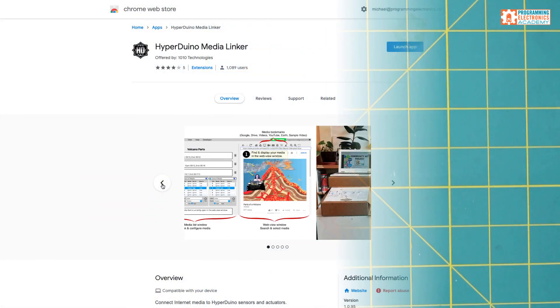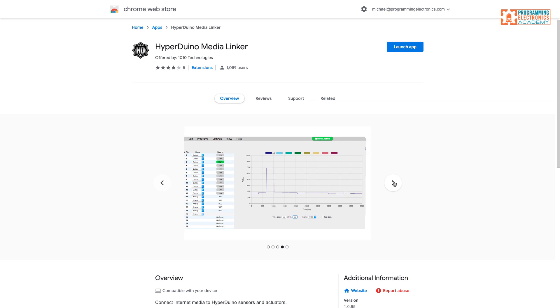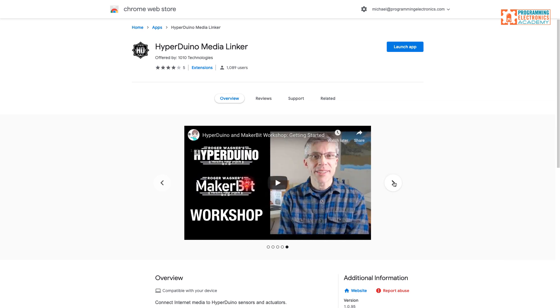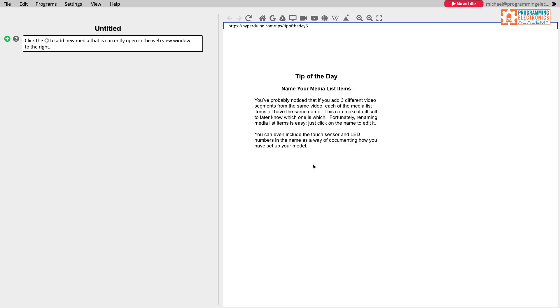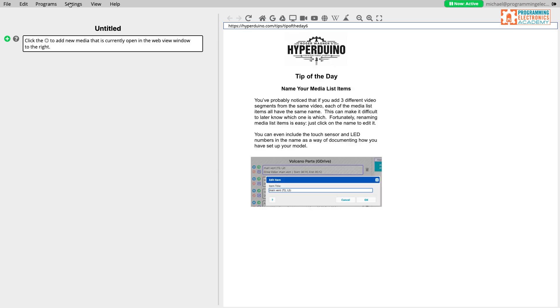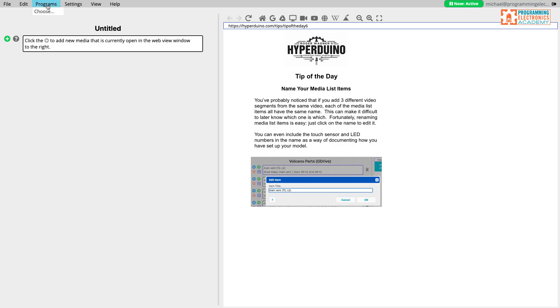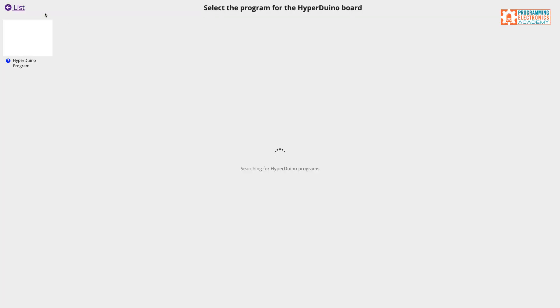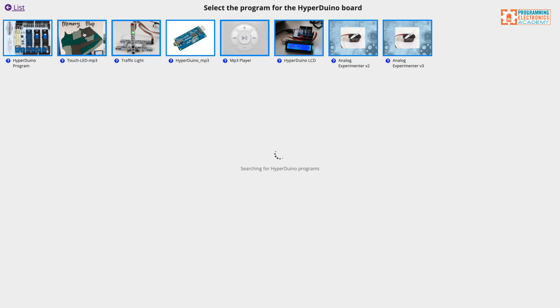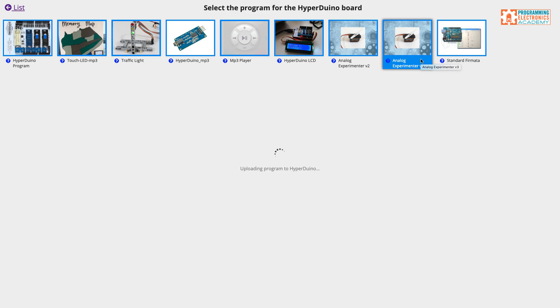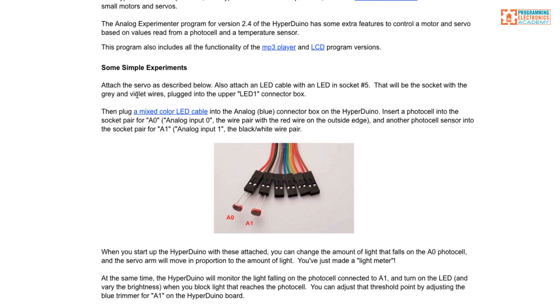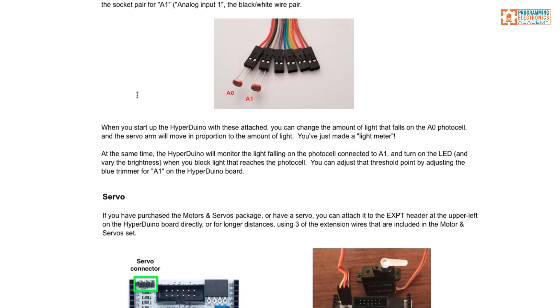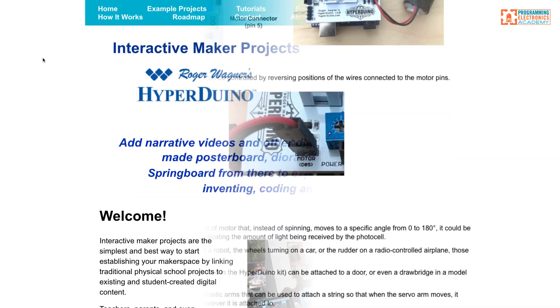But Hyperduino is more than just the shield and the hardware. They also have a really interesting Google Chrome web app. And what the app allows you to do is a couple things. The first is it enables you to load code directly onto your Arduino board without using the Arduino IDE. The way you load the code is that you go to this section where it has programs, and they've got some pre-completed programs for you already. So you don't even have to look at the code per se. You just click on the icon and it will load the code for you. And then each program that you load has a little link where you can go and learn about different activities you can do with the code that gets loaded.